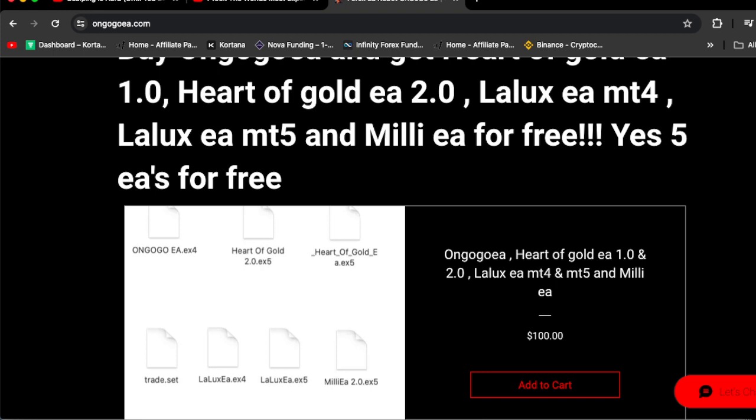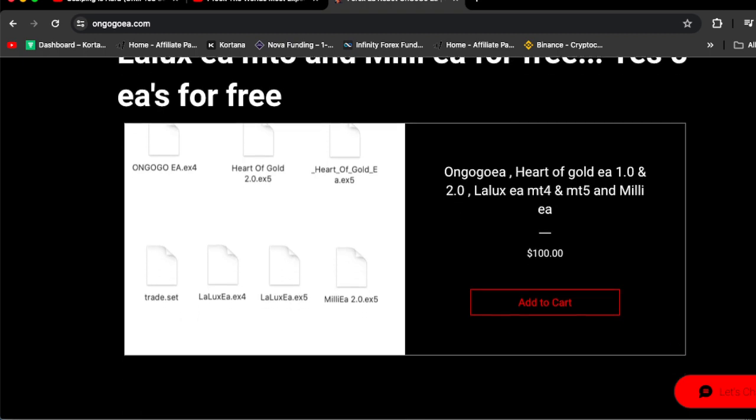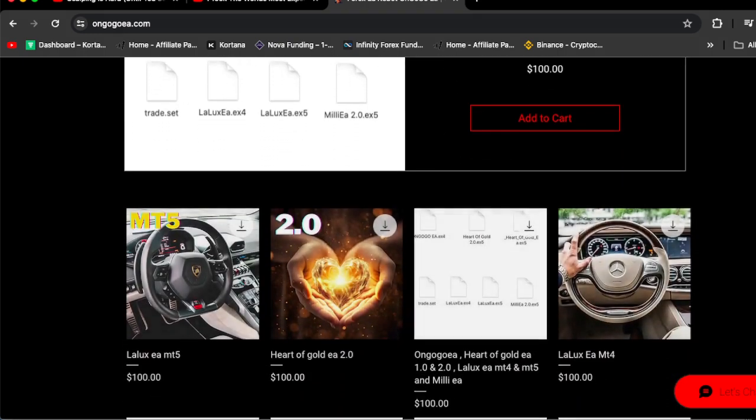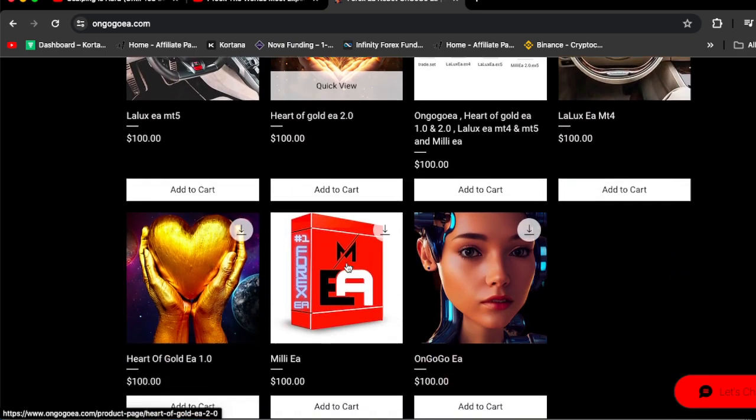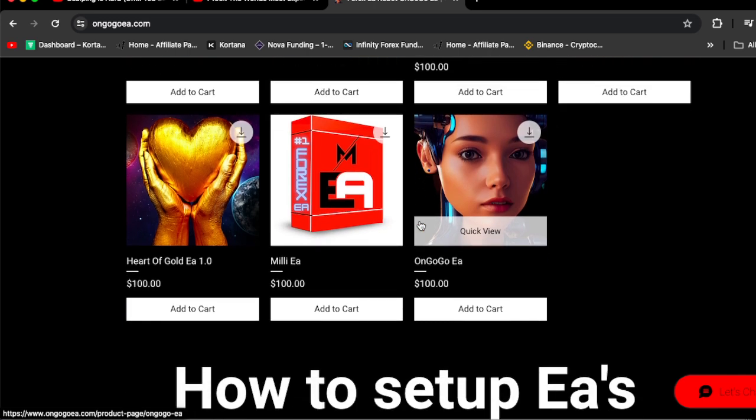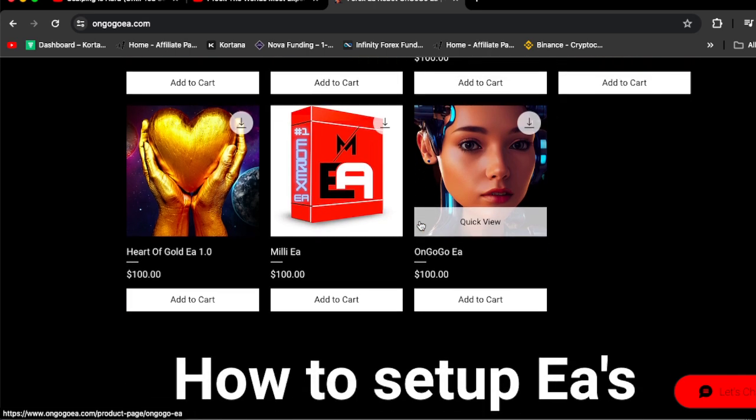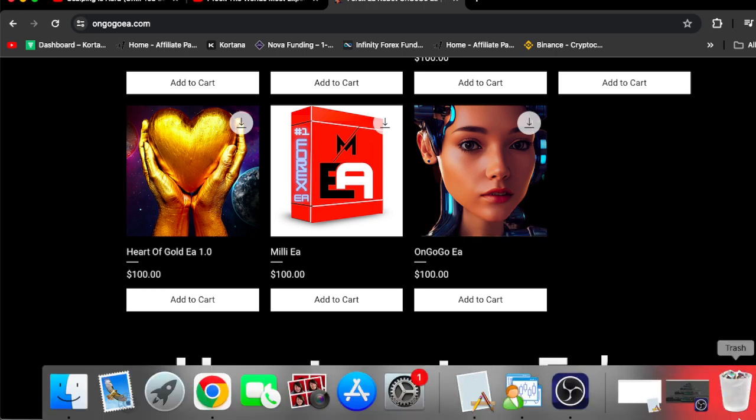These are all the EAs right here. All you have to do is Google OnGoGoEA.com and buy the EA. Let's see how much we're up on the challenge.